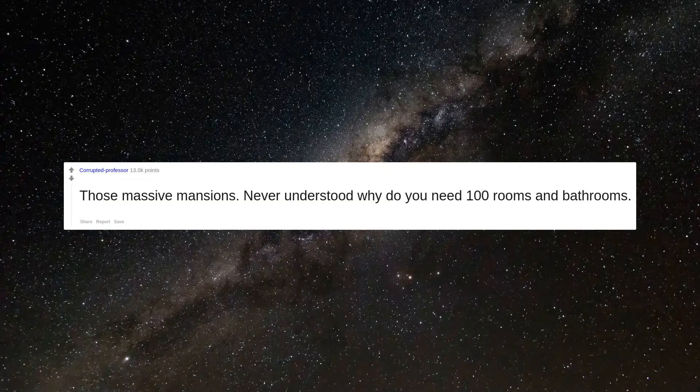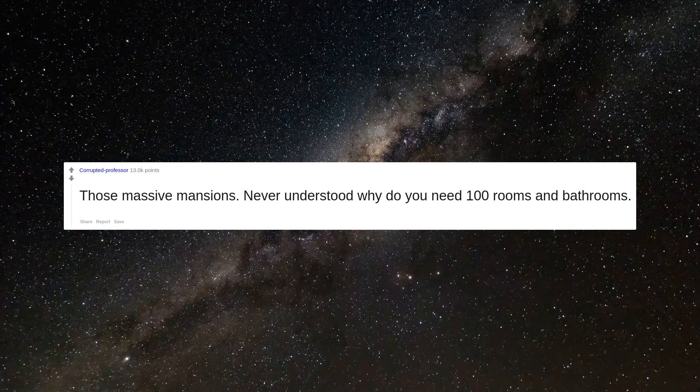Those massive mansions. Never understood why do you need 100 rooms and bathrooms.